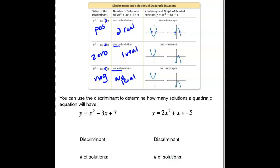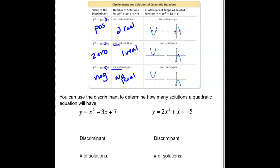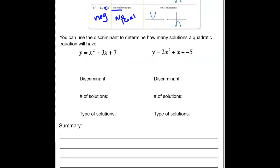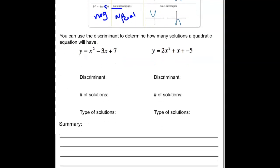Sometimes we can just use the discriminant to identify how many solutions there are. Sometimes we're not asked what the solution is, just how many. So let's just do the discriminant part — remember, the discriminant is b squared minus 4ac.